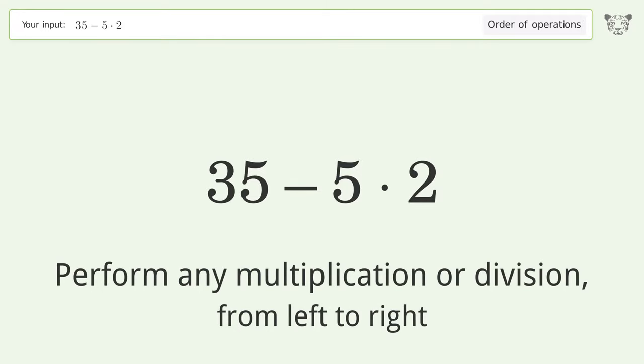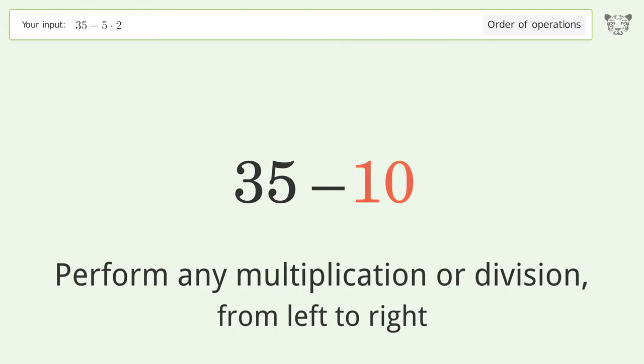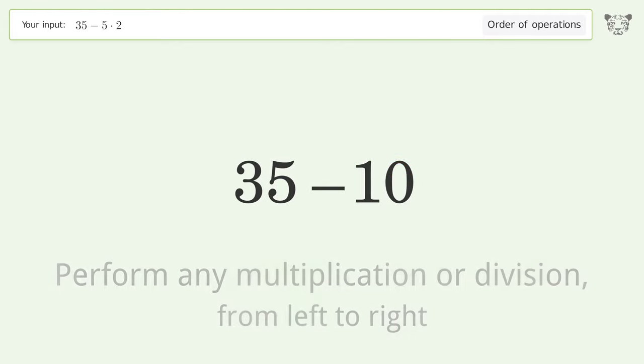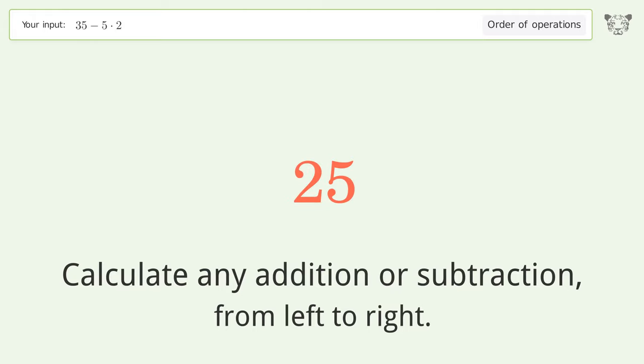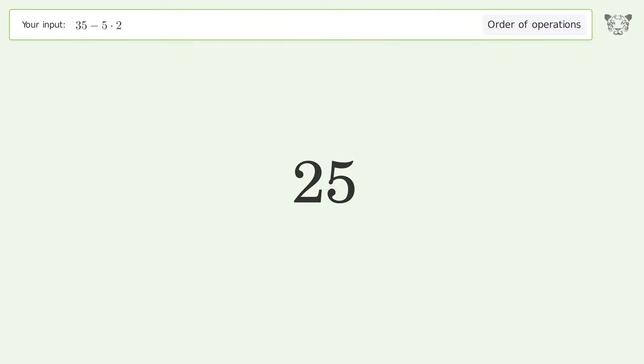5 times 2 equals 10. Then calculate any addition or subtraction from left to right: 35 minus 10 equals 25. And so the final result is 25.